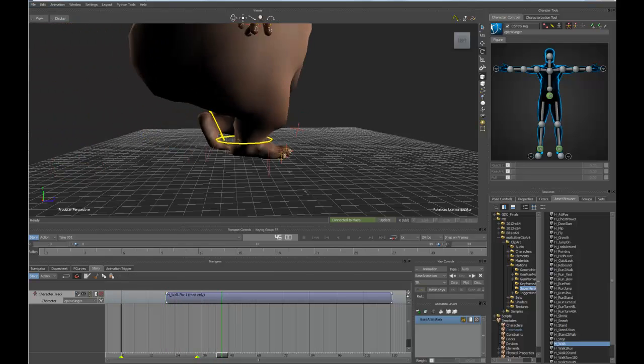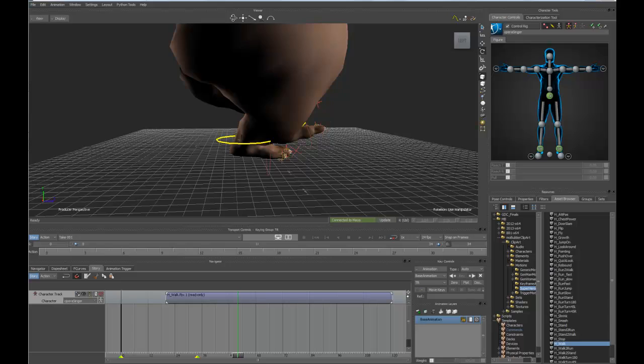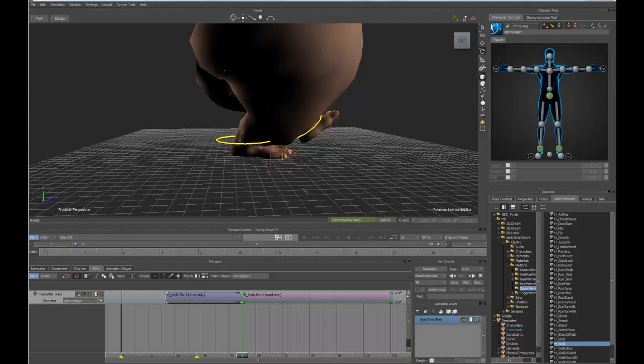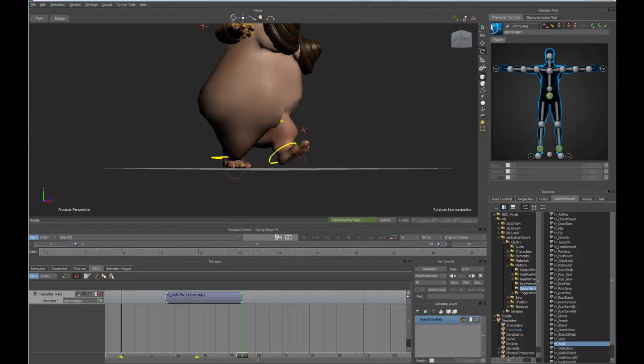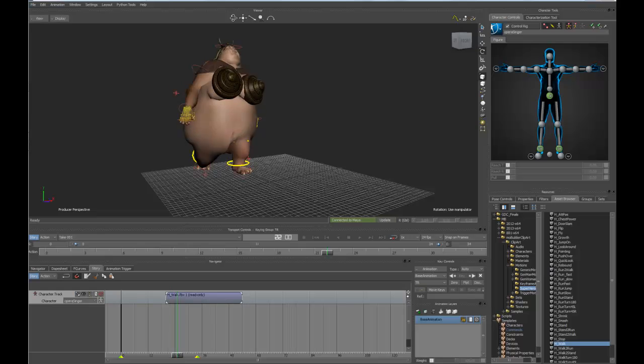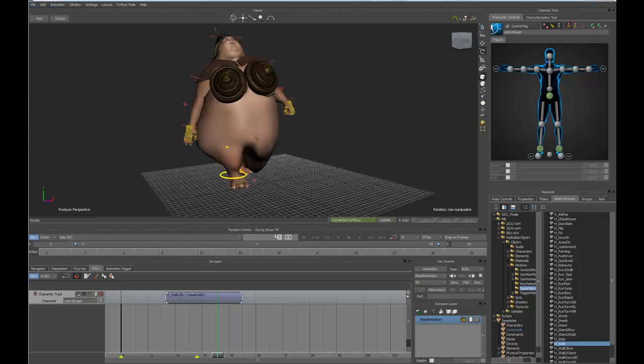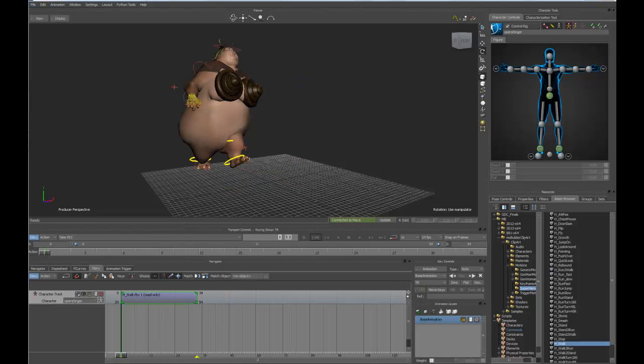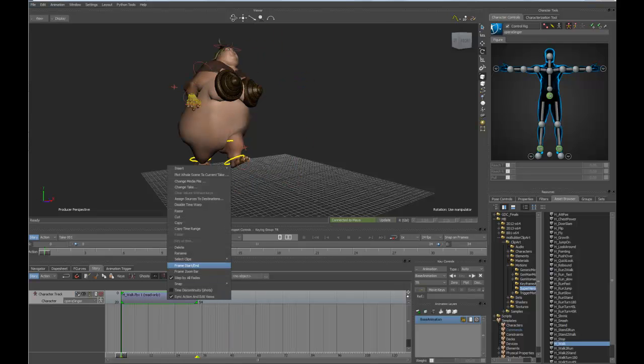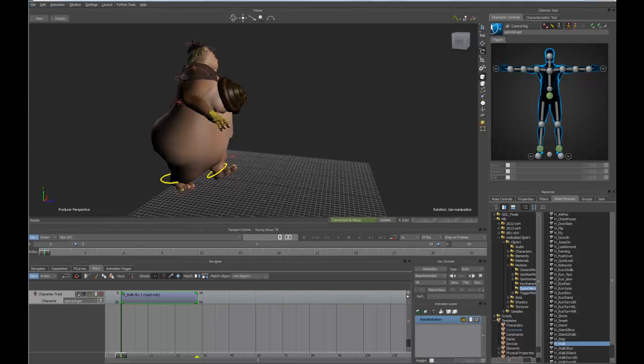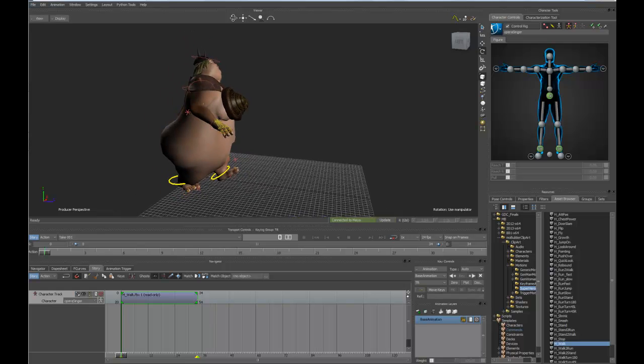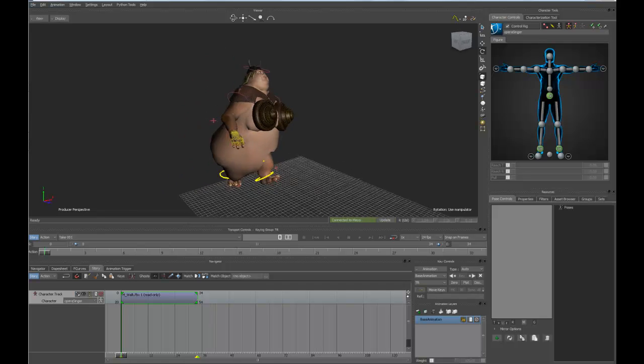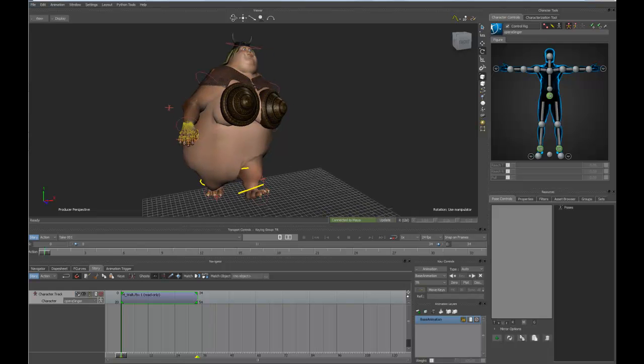We'll scrub forward in time and find a corresponding frame. That looks pretty close. We'll use that short snippet as the basis of our walk cycle. From here we'll drag that to the beginning of the timeline. Let's frame the time slider so we can use our buttons here to go back and forth from the first frame to the last frame. Let's use our pose controls to match the last frame to this first frame. The first thing I'll do is find a good position that we can take a snapshot in because the pose controls allow you to do that.